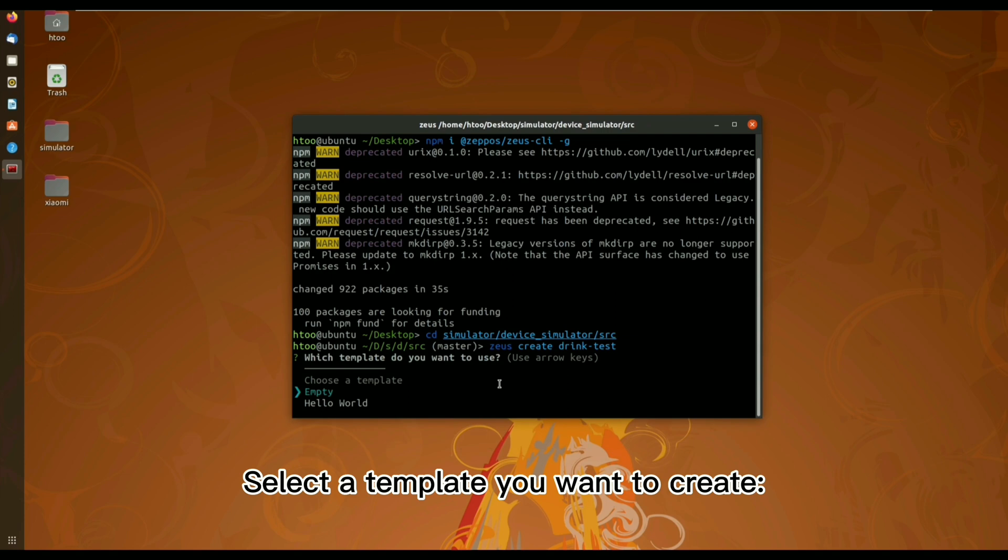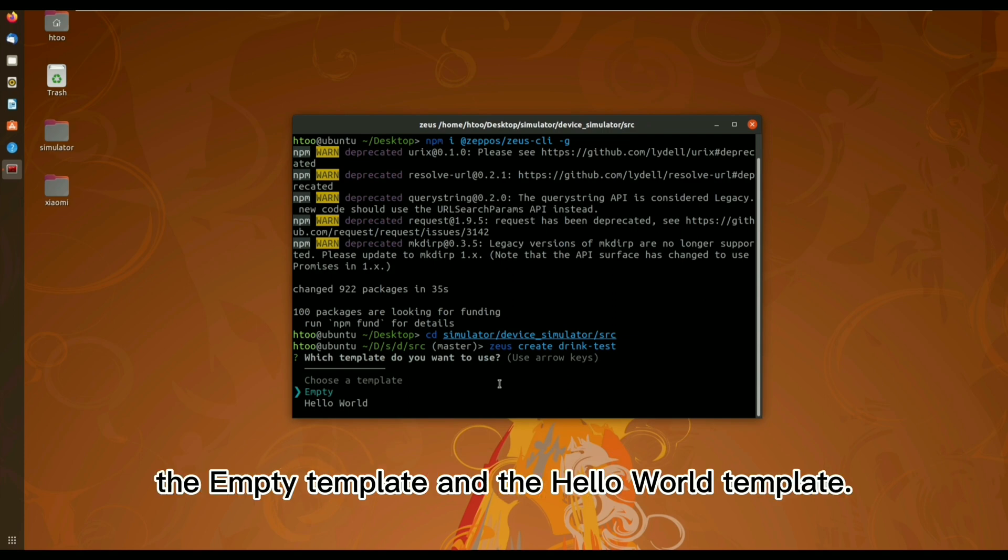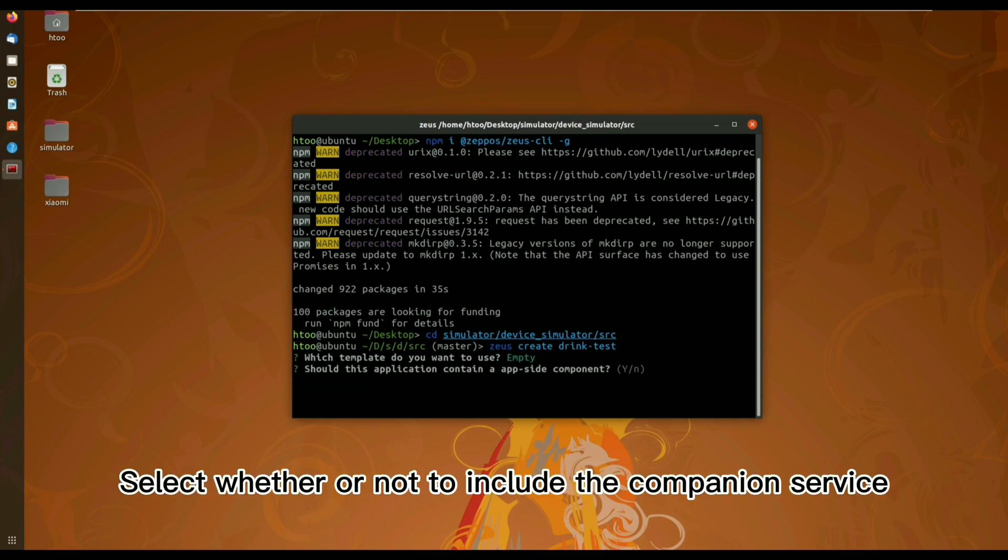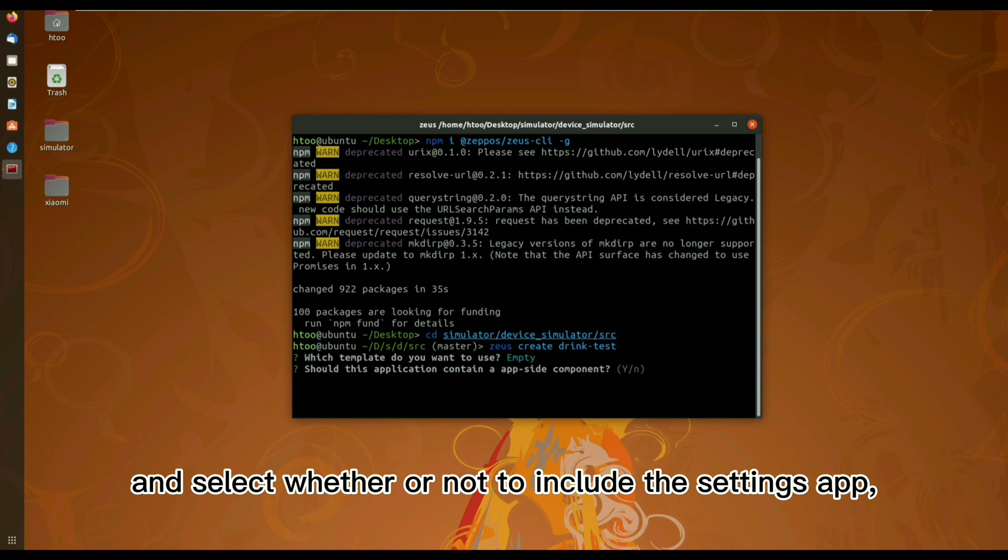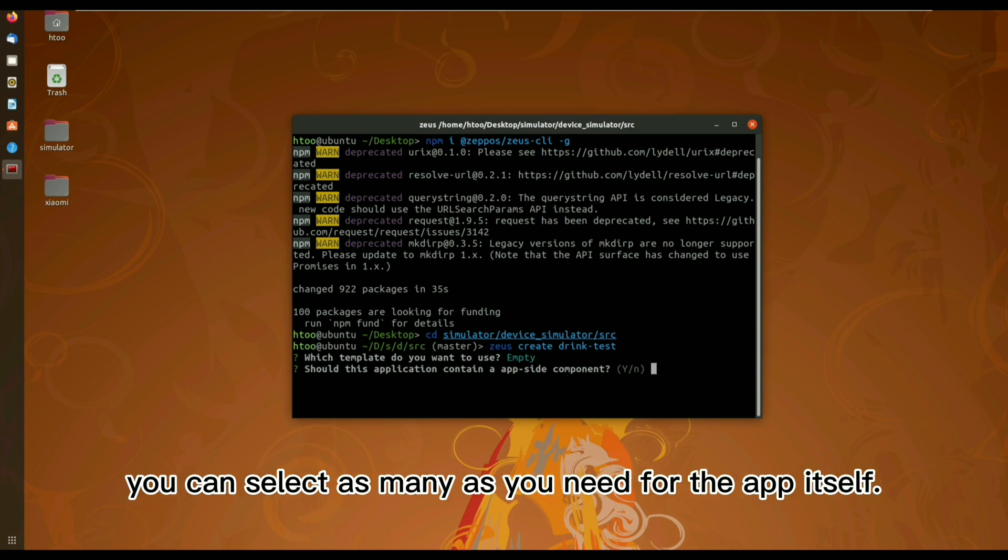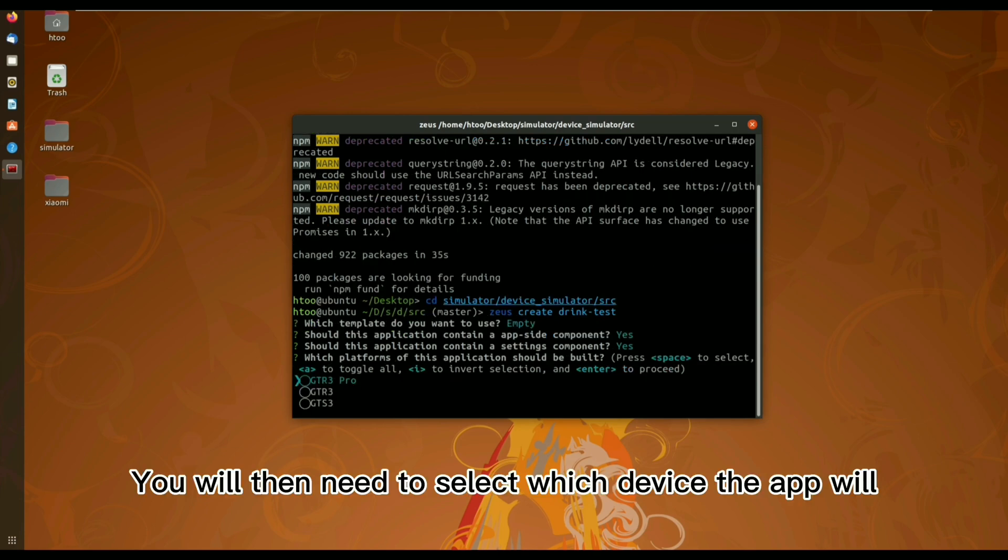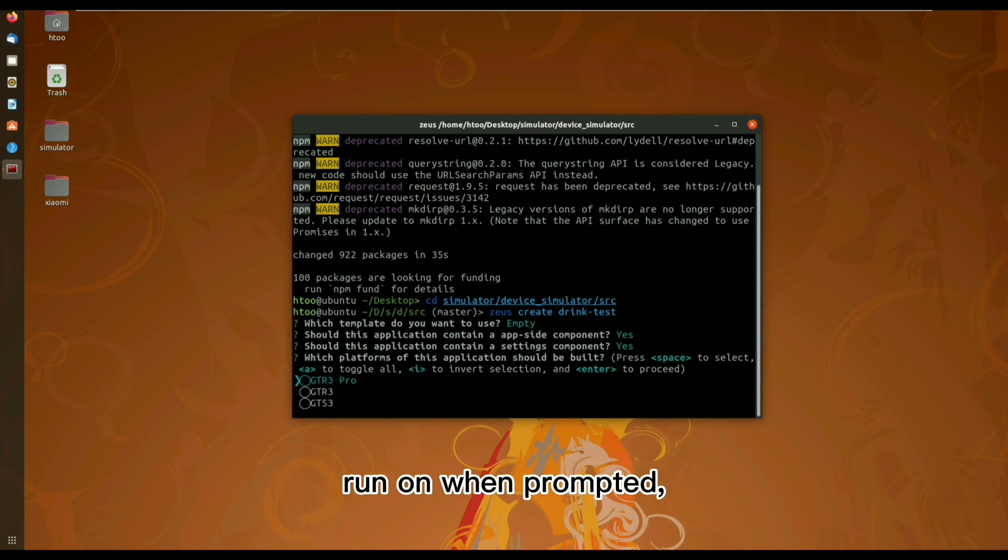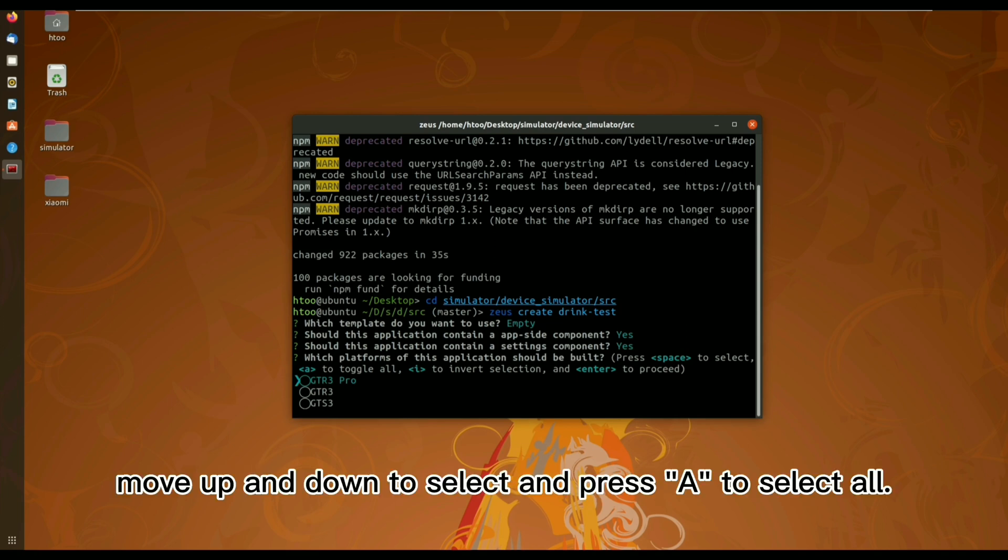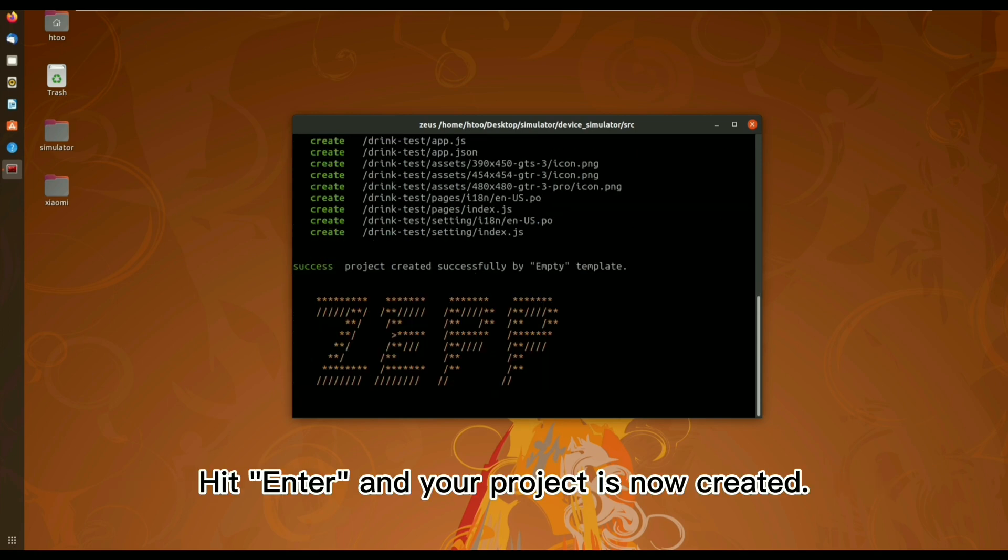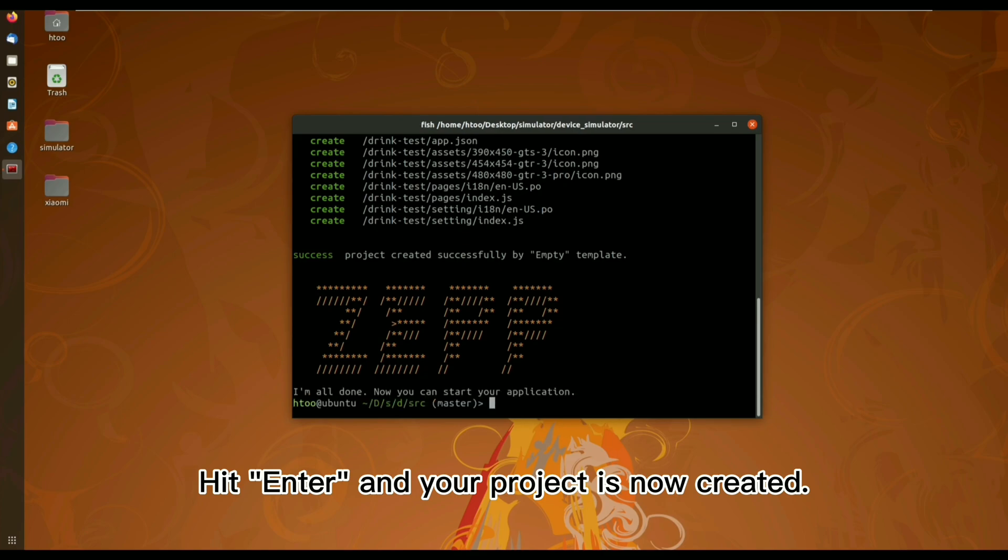Select a template you want to create, the empty template and the hello world template. As a demonstration, here we choose the empty template. Select whether or not to include the companion service and select whether or not to include the settings app. You will then need to select which device the app will run on when prompted. Move up and down to select and press A to select all. Hit enter and your project is now created.